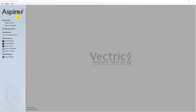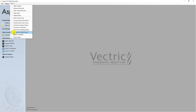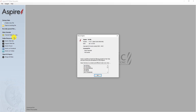Before installing the new post processors for Aspire or VCarve Pro, you must first find what version you are running. Open your Vectric software, go into the Help tab and select the About option. You will see here that I'm running version 9.5.